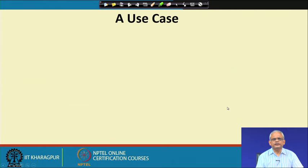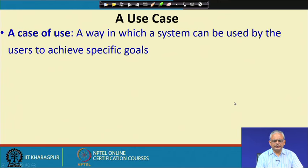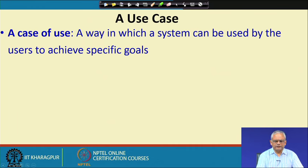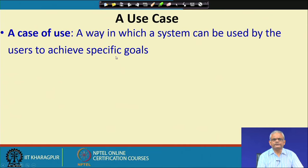But what exactly is a use case? A use case, as we said, is similar to a high-level requirement. It is defined as a way in which the system can be used by users to achieve some specific goals. That basically is a high-level requirement.